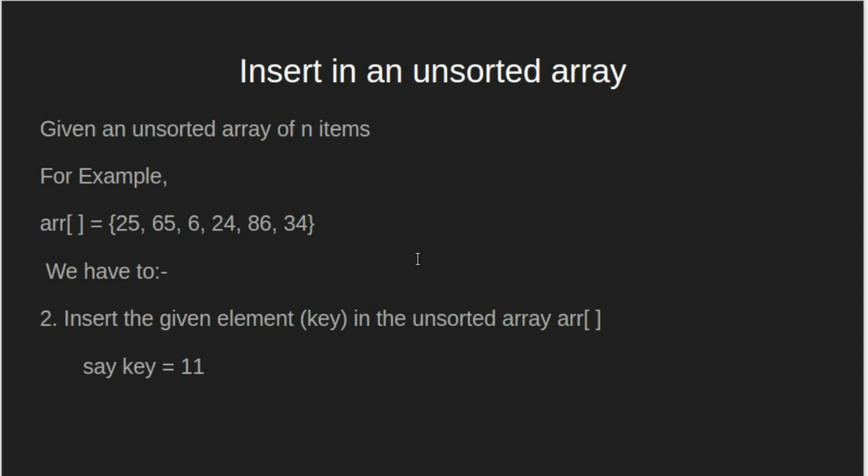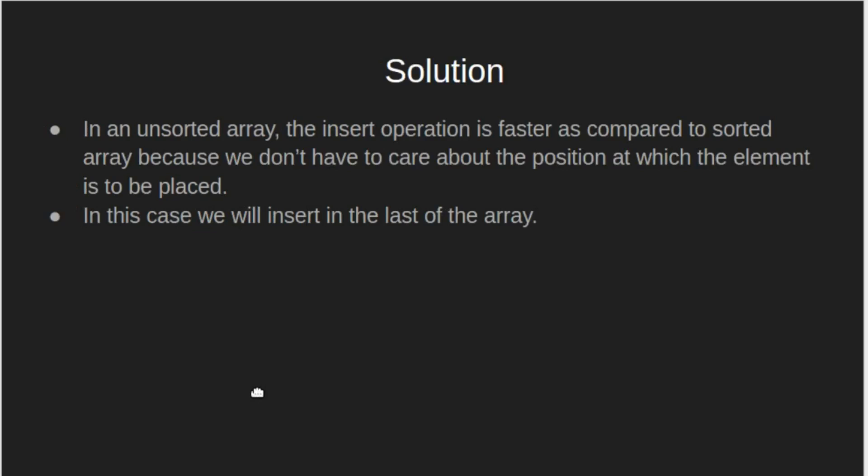Now, we will see how to insert a given element in an unsorted array. Let the given element, that is key, in this case be 11. The algorithm is very simple.